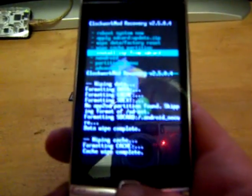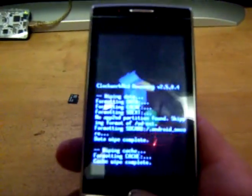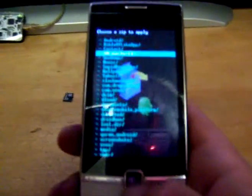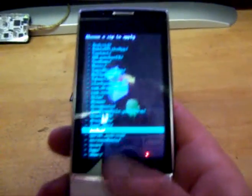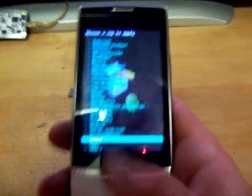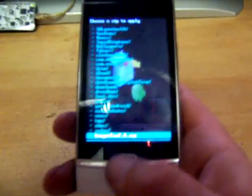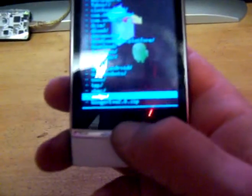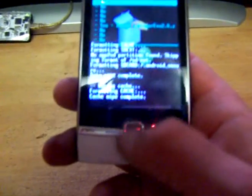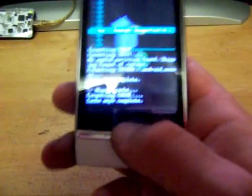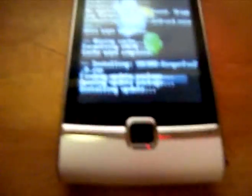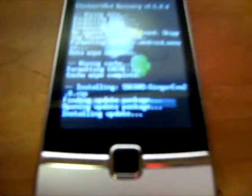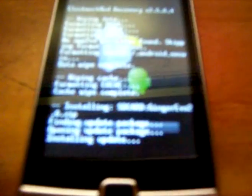And then you're going to want to go to install zip from SD card. Choose zip from SD card. And in this case it's going to be named Ginger Evo 2.0. And it will do all this on its own. When it's done, you will want to reboot the system. It'll be the menu option in the recovery. Just reboot the system.